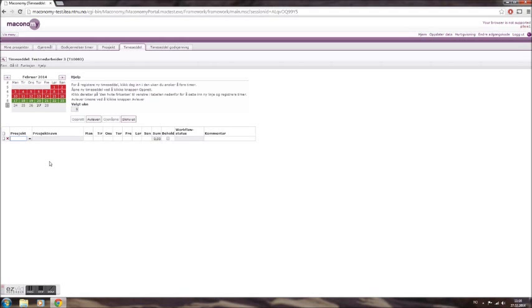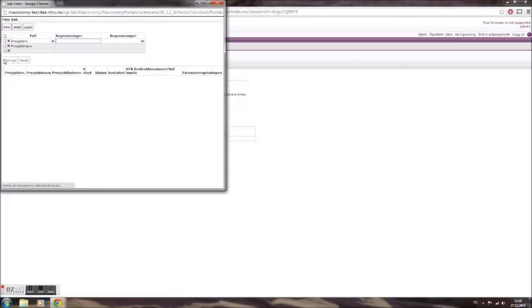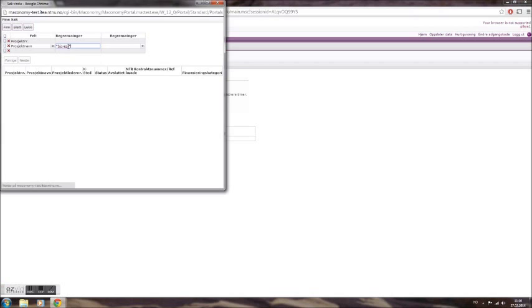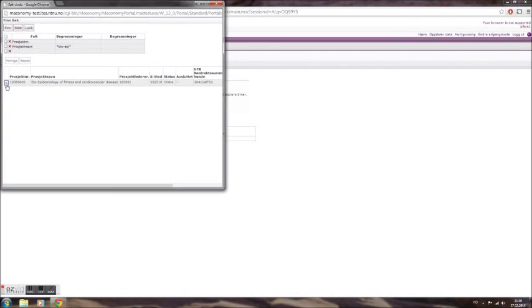Fill in the 8-digit project number. If you do not remember the number, you can search for projects by clicking the magnifying glass in the top left-hand corner of the screen. Search for project by name using asterisk for wildcards. Then select the correct project from the drop-down menu below.